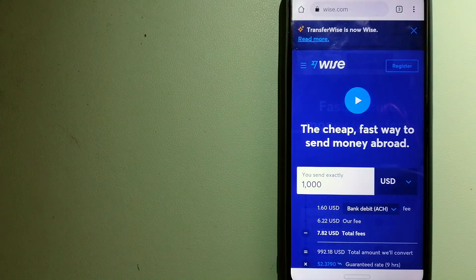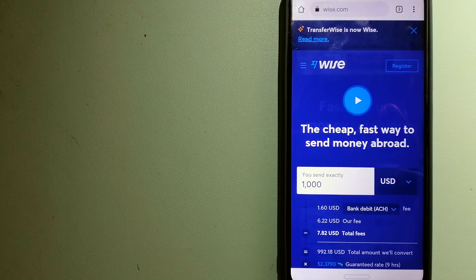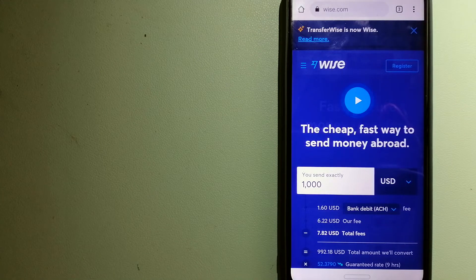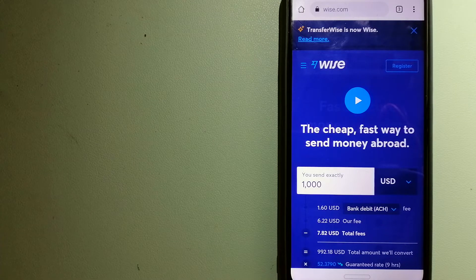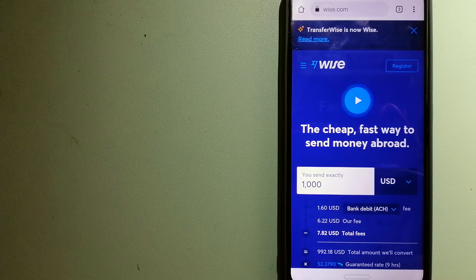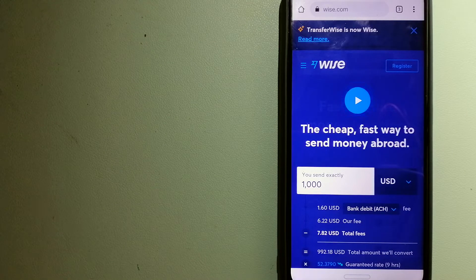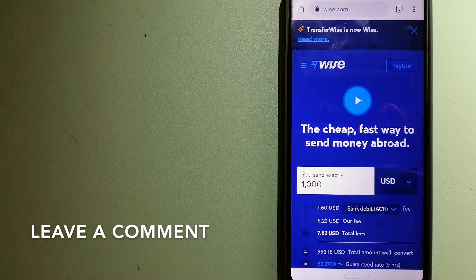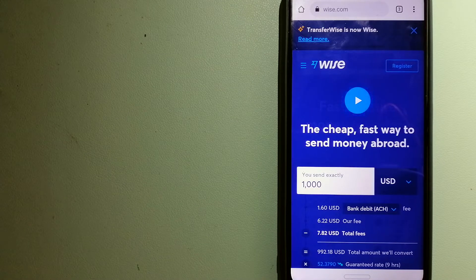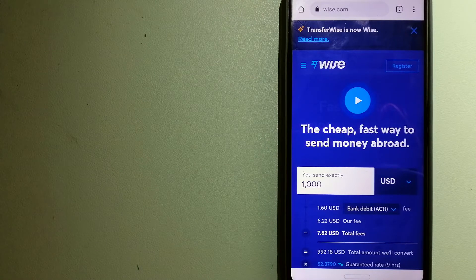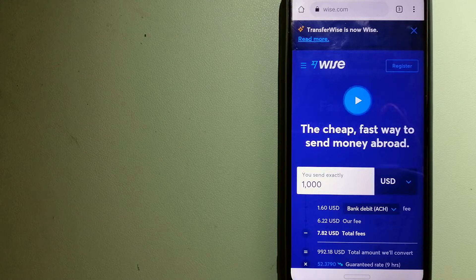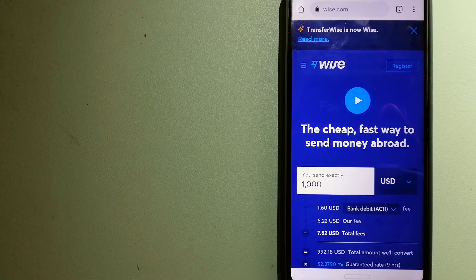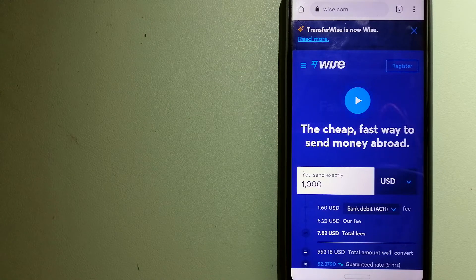The second option is Wise, formerly TransferWise. People on every continent around the world are choosing Wise to help them live, travel, and work internationally. They invented the easiest way to send money overseas. Using Wise is as simple as sending money from A to B, but behind their app and website is a complex engine of currencies that is being designed, built, and powered by their talented teams in cities around the world.